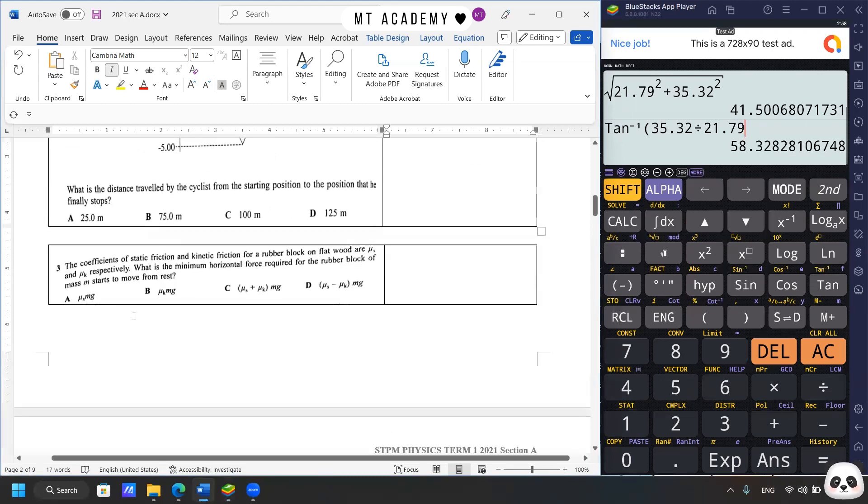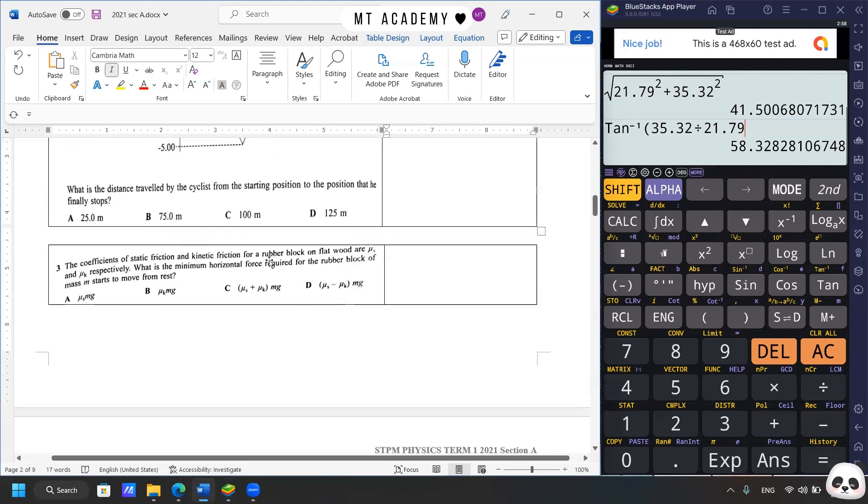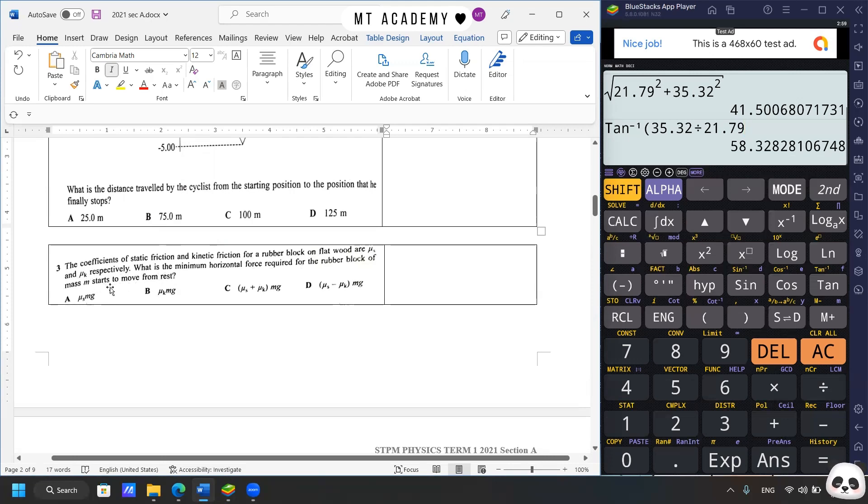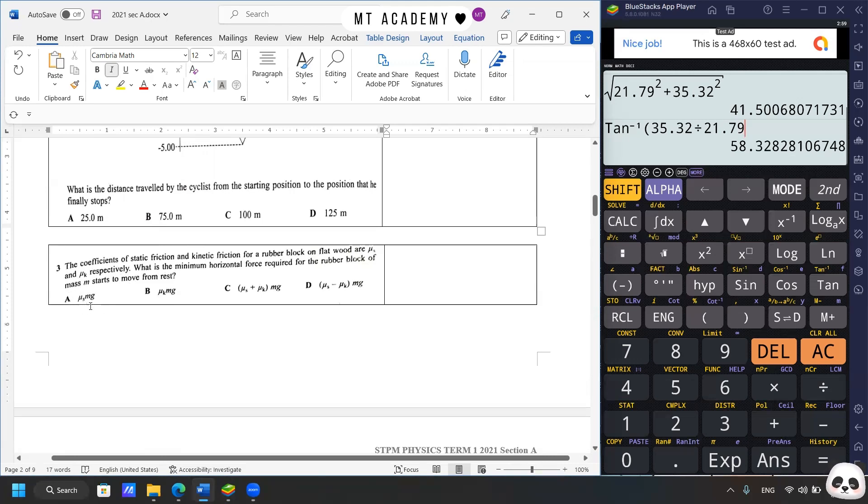We move to question three. Coefficient of static friction and kinetic friction for a rubber block on flat wood are μs and μk respectively. What is the minimum horizontal force required for the rubber block of mass M to start to move from rest? So this is a test on the definition. When we want to start to move from rest, of course we need to overcome the static friction first, which the answer should be μs mg. If the rubber block is on the horizontal plane, so it's μs where R is the mg. So answer is A.